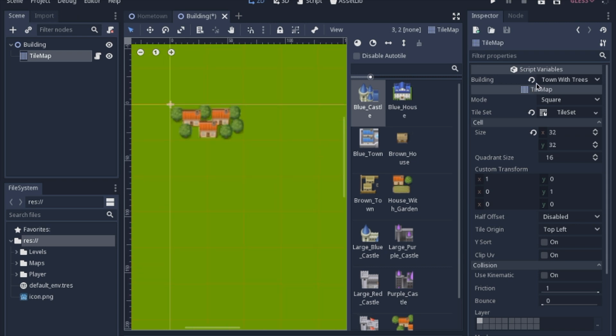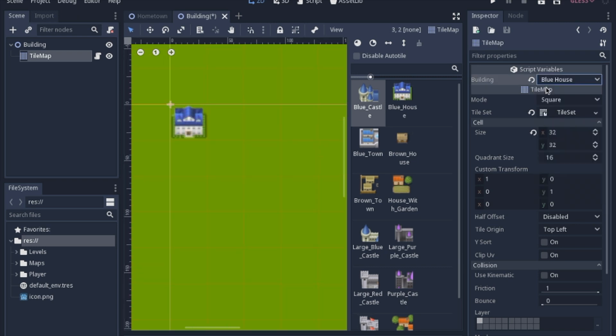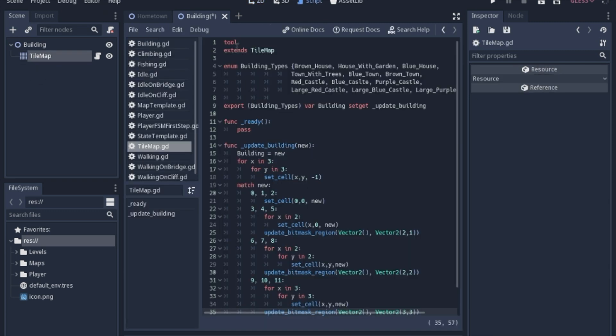I want it to update with this tab here, so we add a script to the tilemap. The first thing you always have to do with the tool script is add 'tool' at the top. We still have the extends.